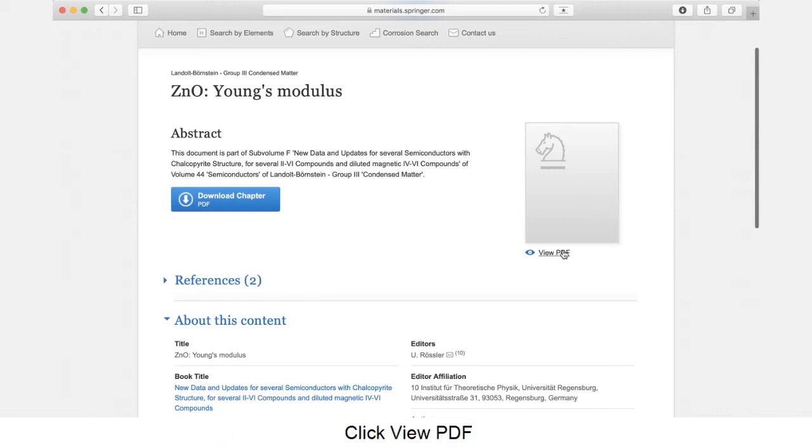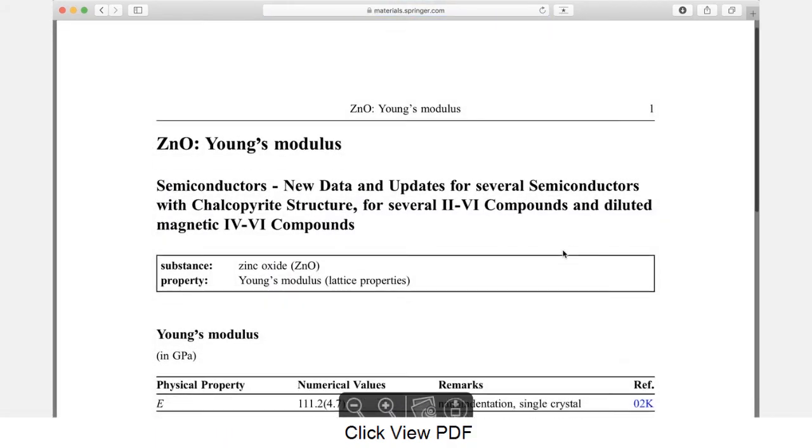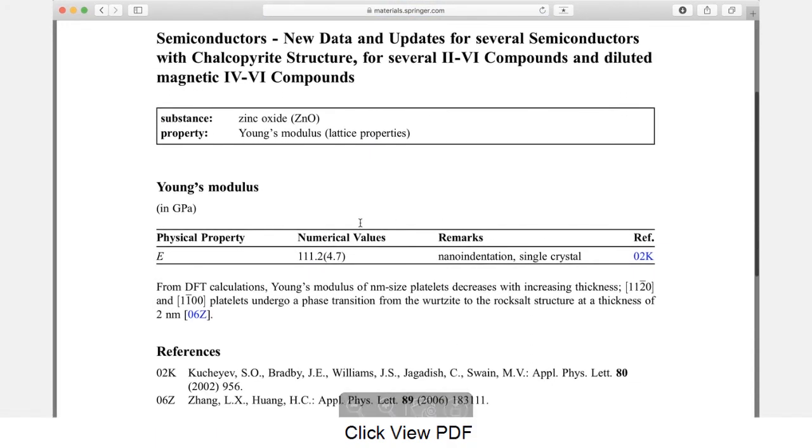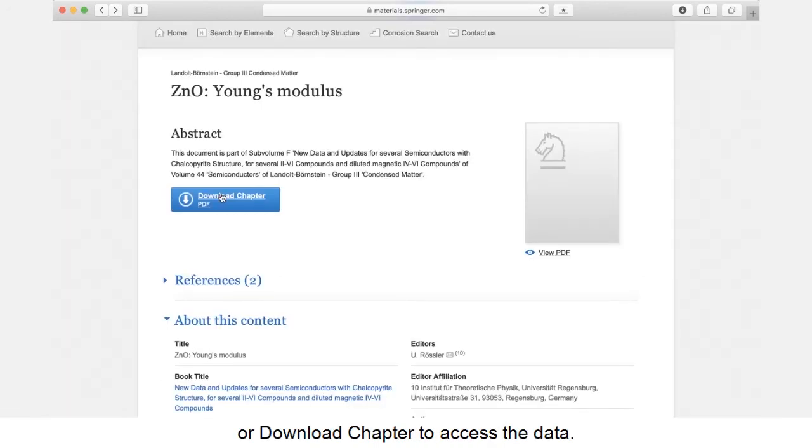Click View PDF or Download Chapter to access the data.